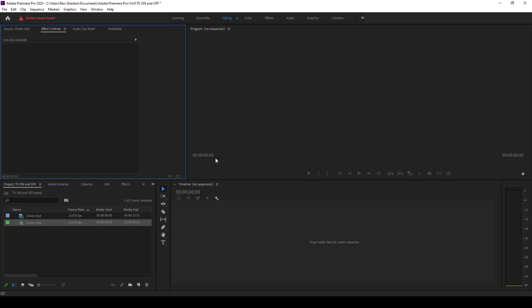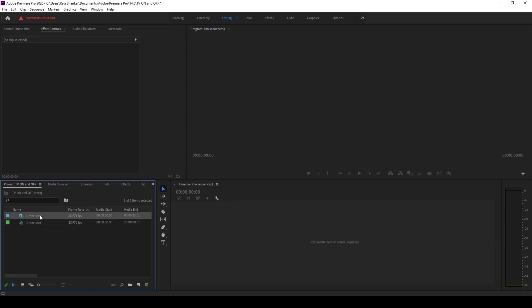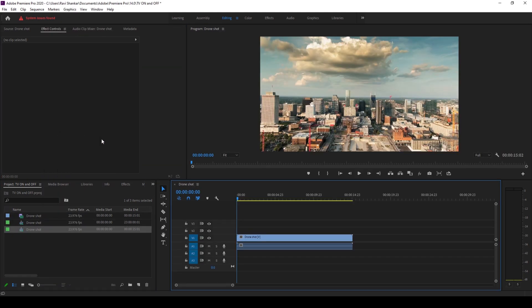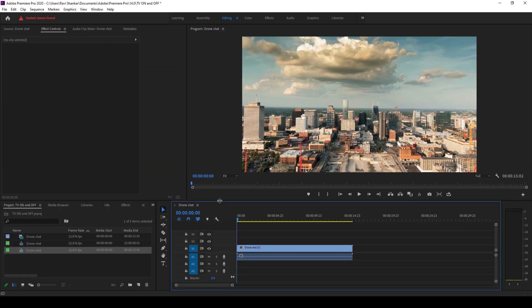I already have a video in my project. Let me right click on this and click on new sequence from clip so that a sequence will be created with that video settings.